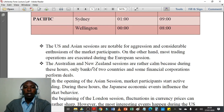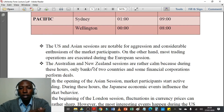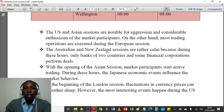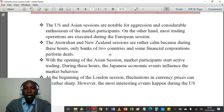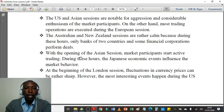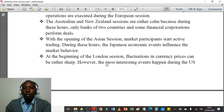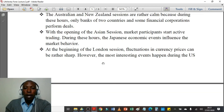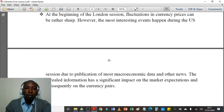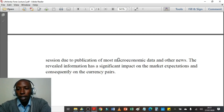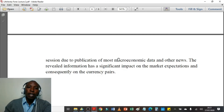Trading sessions vary depending on your country. The US and Asian sessions are notable for aggression and considerable enthusiasm from market participants. Most trading operations are executed during the European session. The Australian and New Zealand sessions are rather calm because during these hours only banks of two countries and some financial corporations perform deals. With the opening of the Asian session, market participants start active trading and Japanese economic events influence market behavior. At the beginning of the London session, fluctuations in currency prices can be rather sharp, but most interesting events happen during the US session due to publication of macroeconomic data and news, which has a significant impact on market expectations and currency pairs.